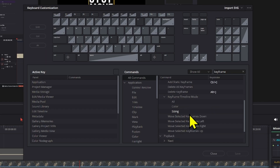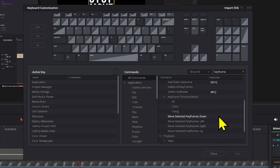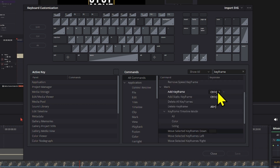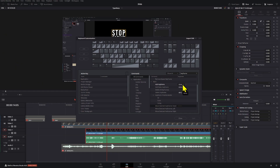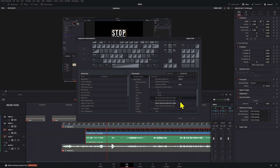There's also 'keyframe timeline mode' and you can adjust things like 'moving selected keyframe down.' You can create a combination of keys — for example, the bracket key plus an arrow — so you can move keyframes right from your keyboard without having to drag them with your mouse. That's the keyboard customization section.